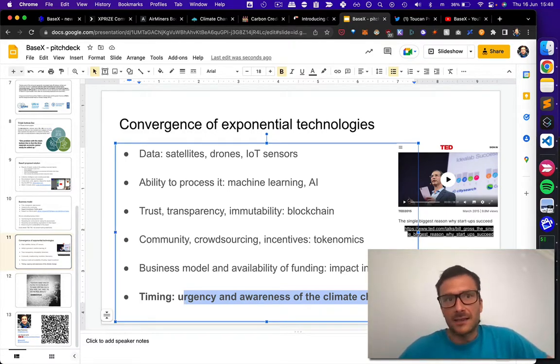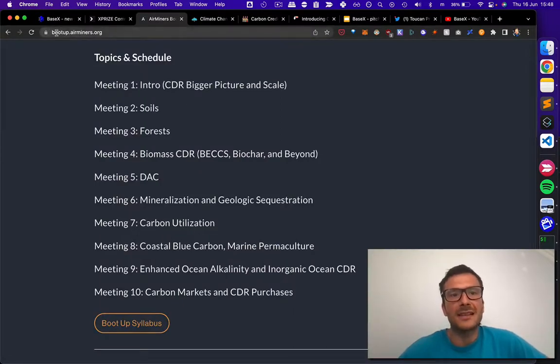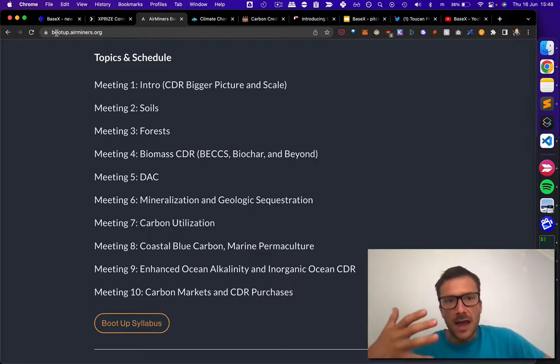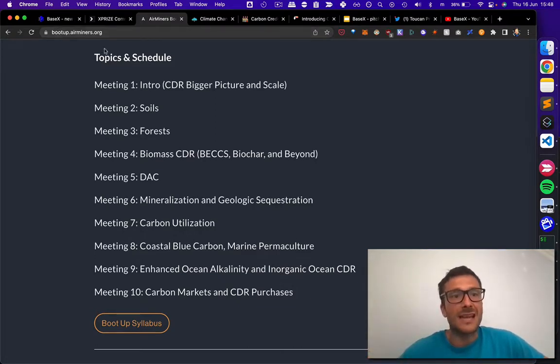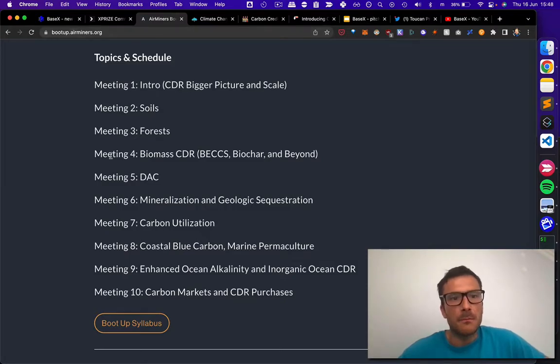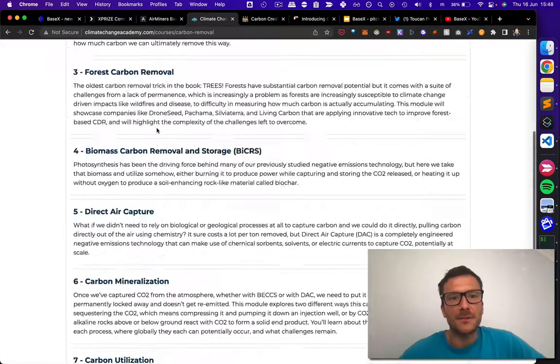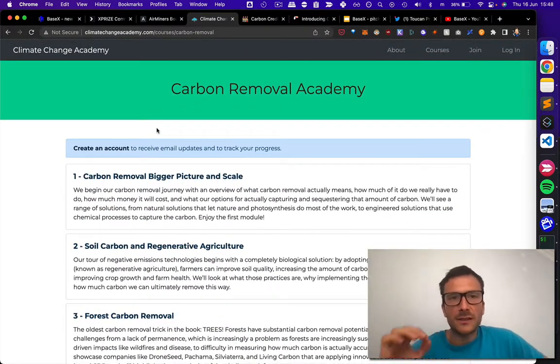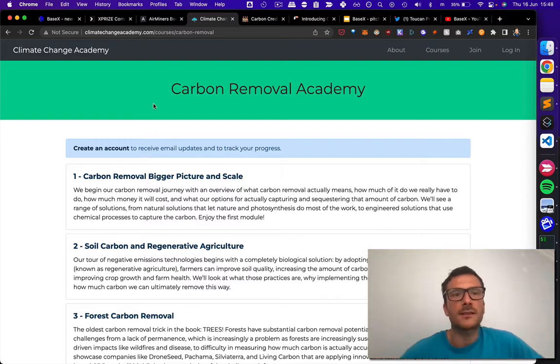I recently was participating in the program called Boot Up to get me into speed about various carbon removal technologies. That was an excellent course. The curriculum was based on this Climate Change Academy. It was quality, quality, serious professional knowledge. It was world class.